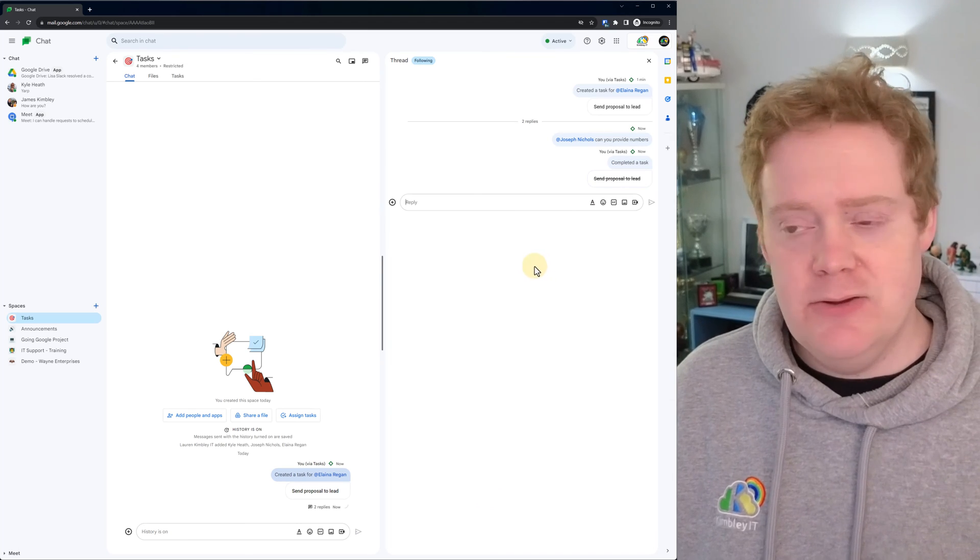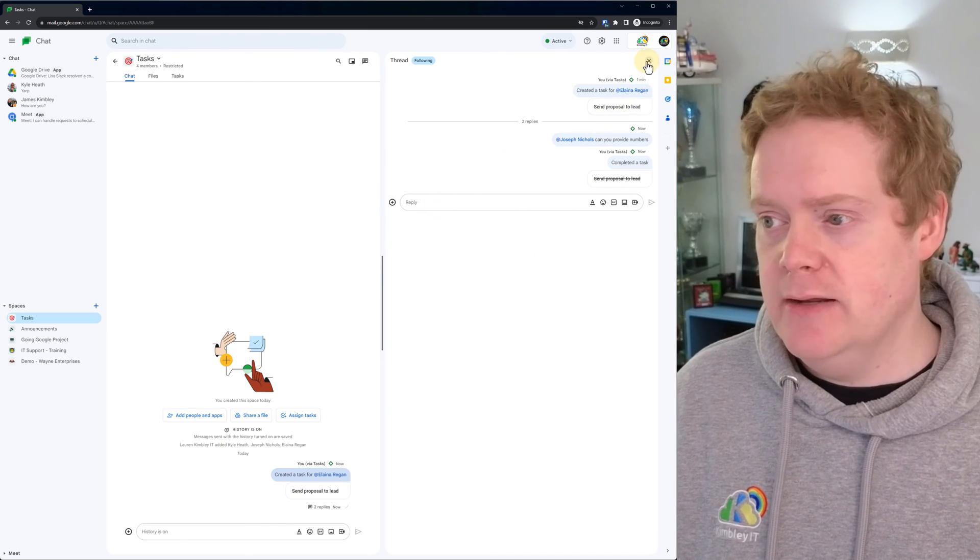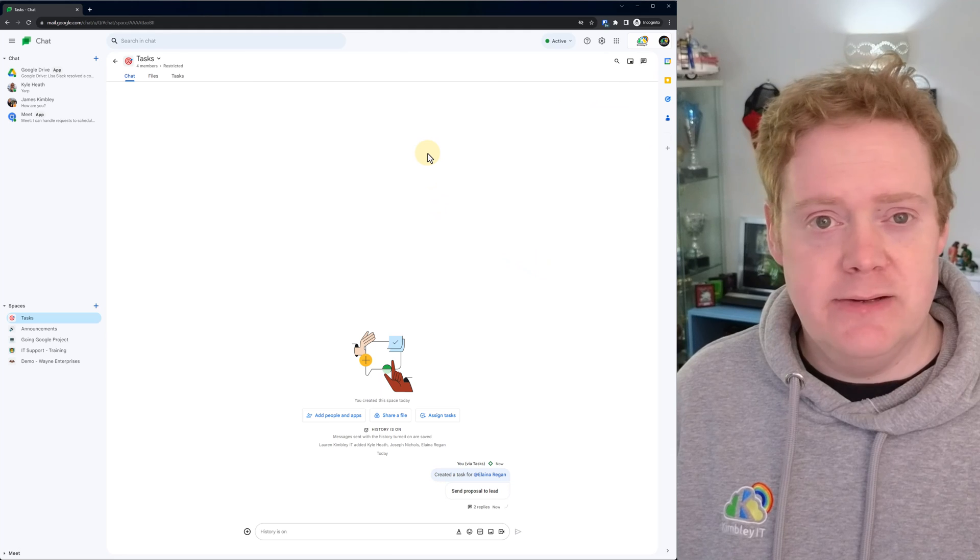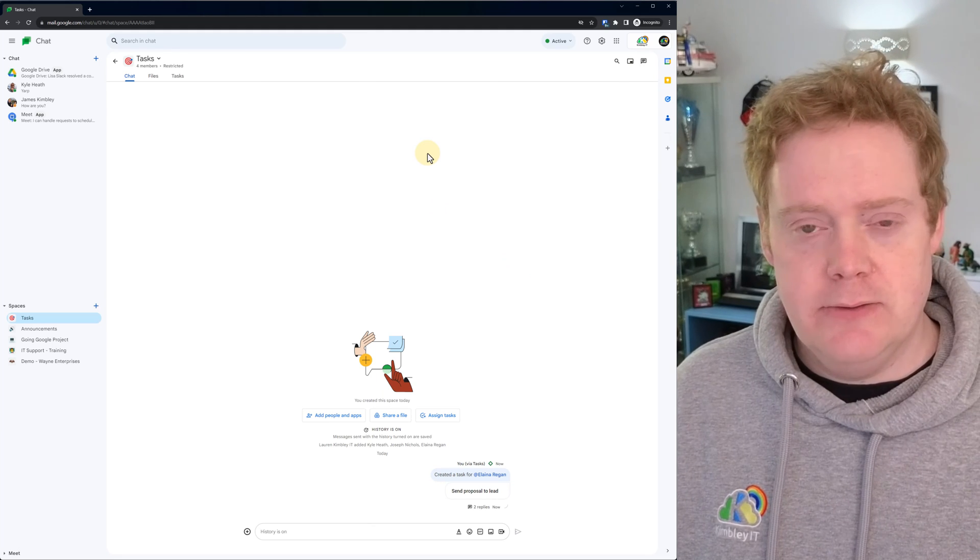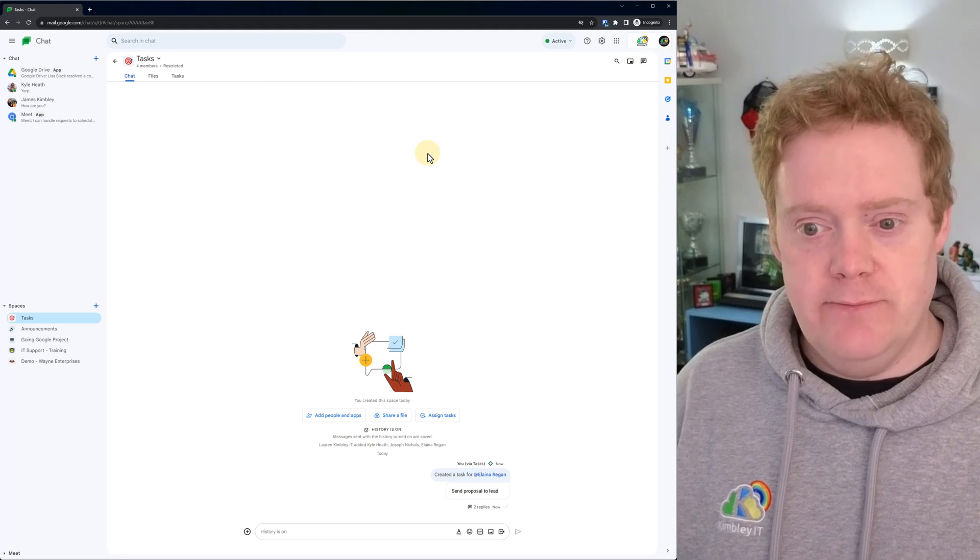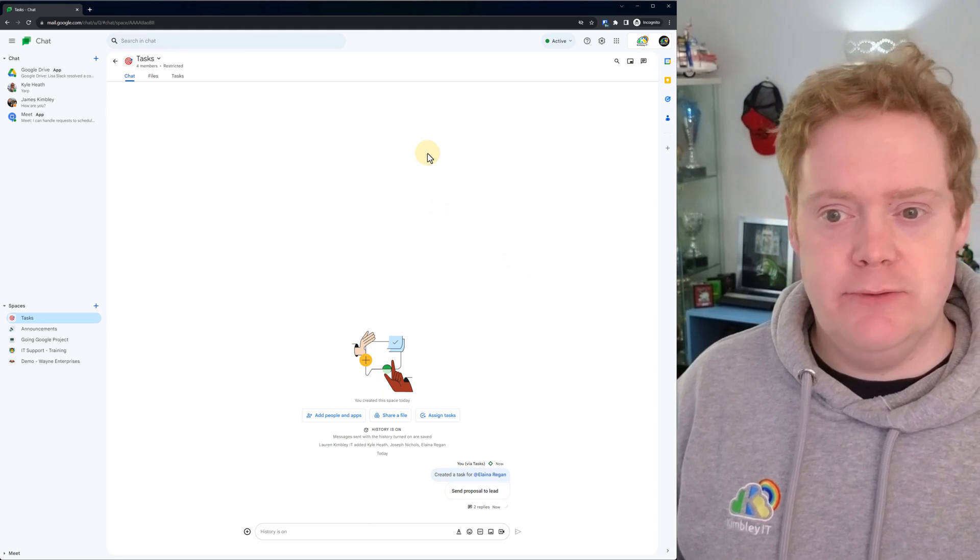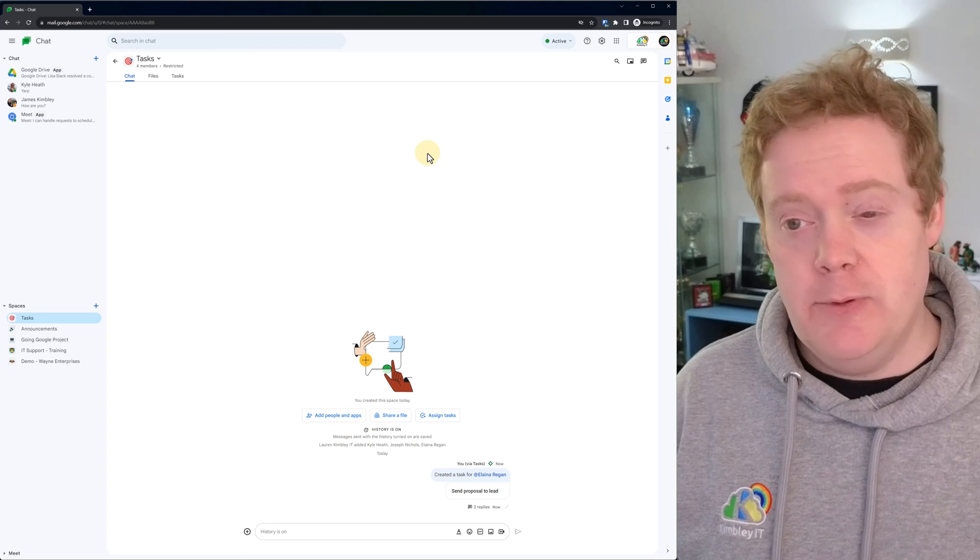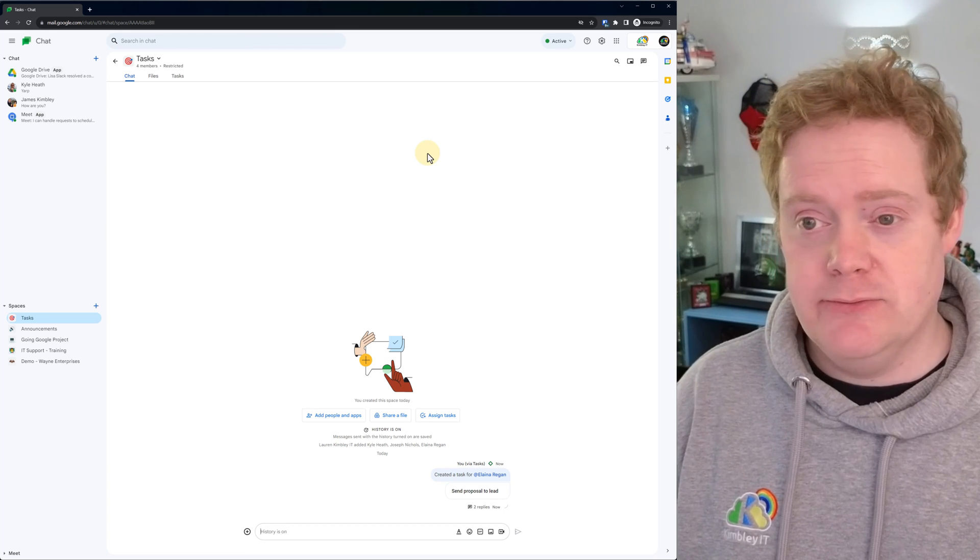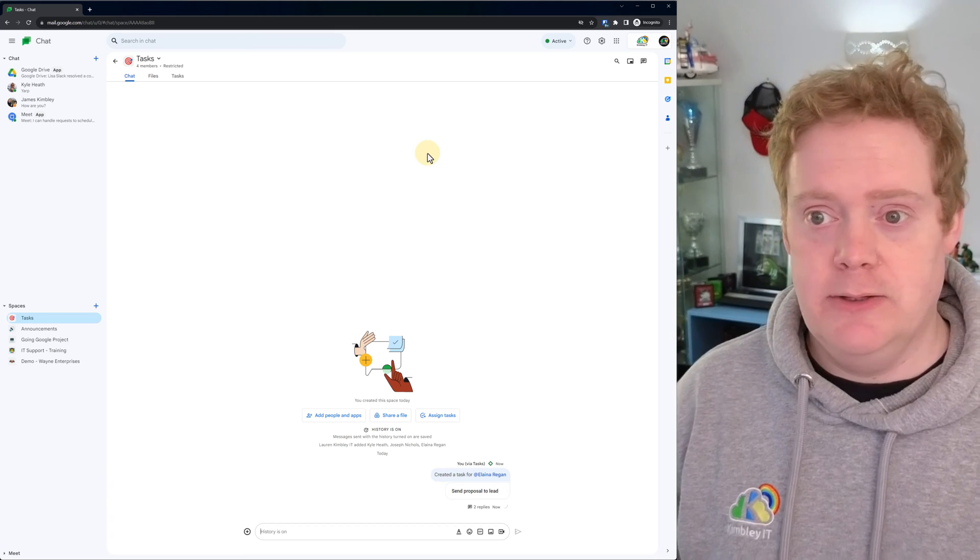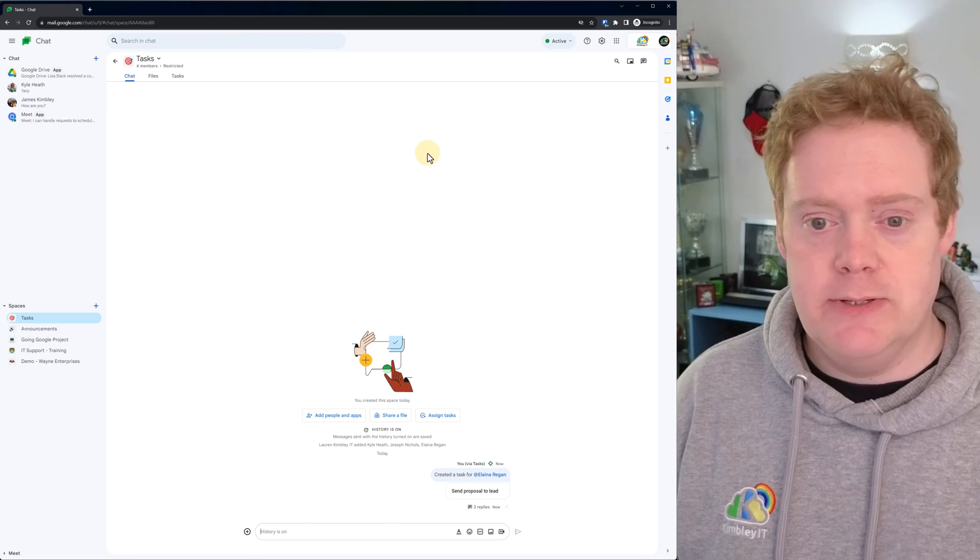And that's how you create a task room in Google Chat and assign tasks to people using Google Chat with the November 2023 edition of the UI. I'll probably be redoing this video again in the future because they're constantly updating the UIs at the moment, but that's how you can do it now.